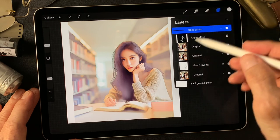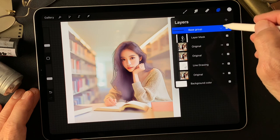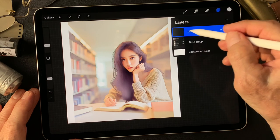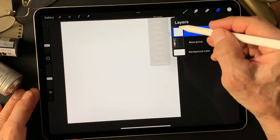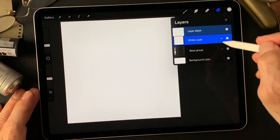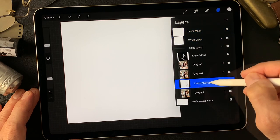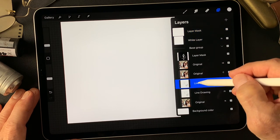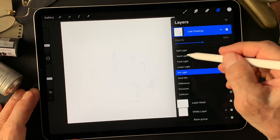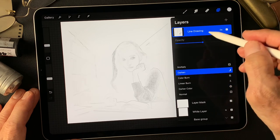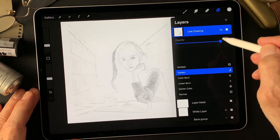This is the base group. Now I'm going to add a white layer over this group. Fill this layer with white, add a mask. Then I'll duplicate this line drawing type image — move this one up, then change the blend mode to Darken and adjust the opacity to about this much.